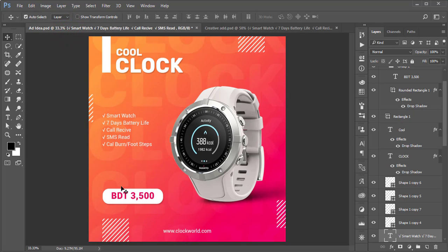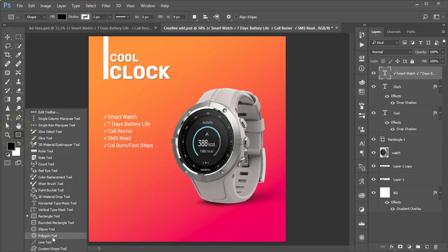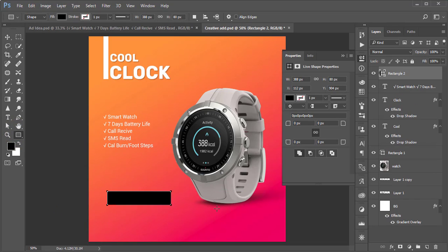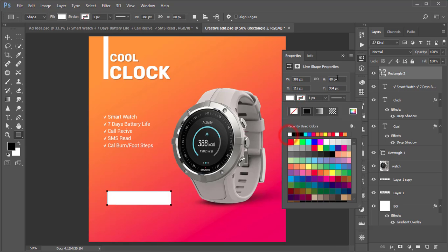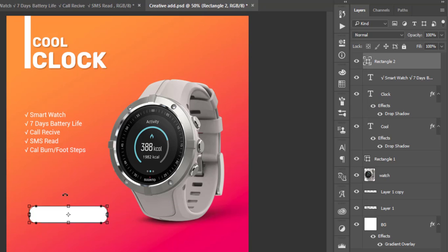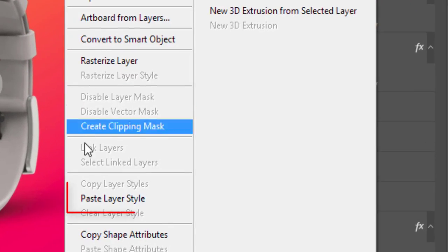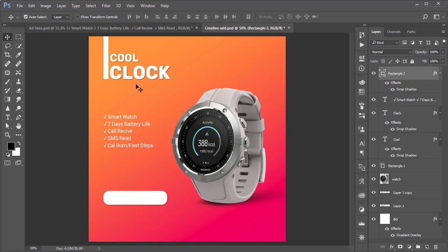Now I'll show you how to make a button. Take the Rectangle tool and draw a rectangle — that's good. Make the rectangle color white. You'll see the corner radius options — link them and round the corners. Press Ctrl+T if you need to adjust. Then align it to the left of all the elements. Right-press and Paste Layer Style to get the drop shadow on the button as well.